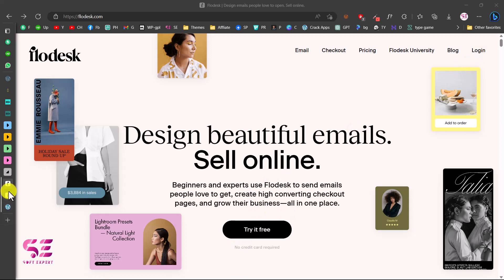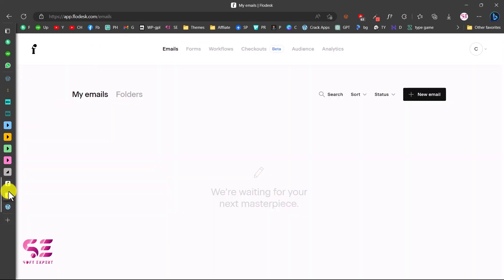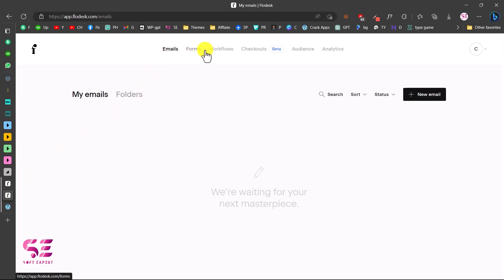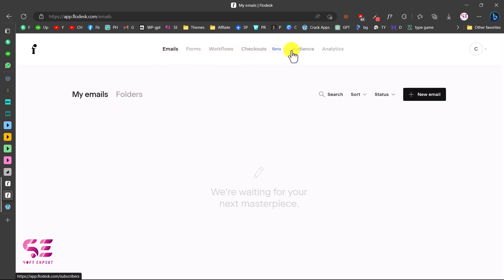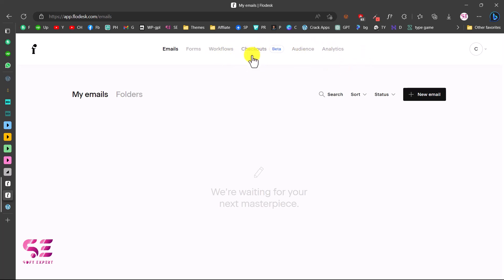After signing up and logging in, you will see a dashboard where you can create emails, forms, set up your workflow, create checkout forms, set up your audience, and view your analytics. We will not cover everything on this page, but we will focus on how to create a popup form and how to collect emails and send welcome emails.